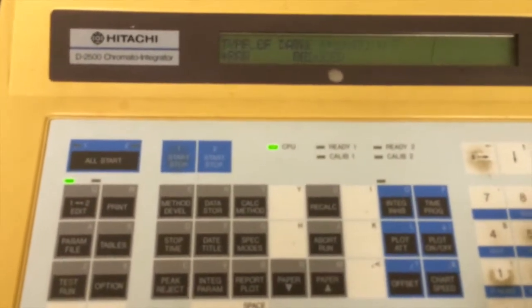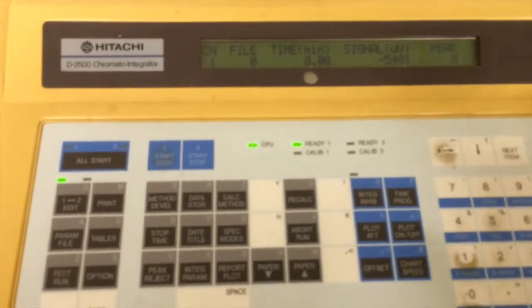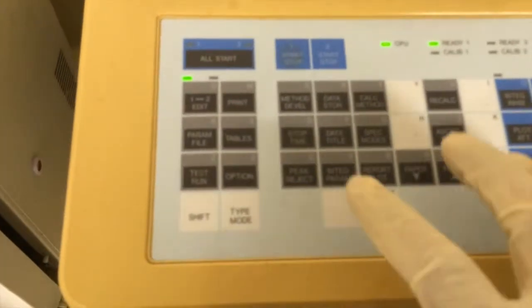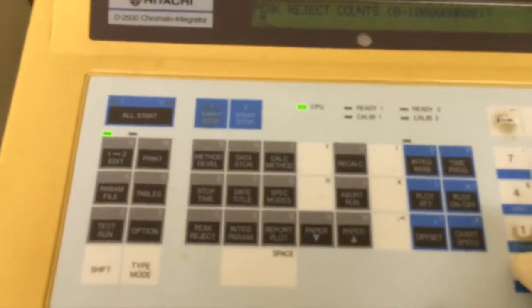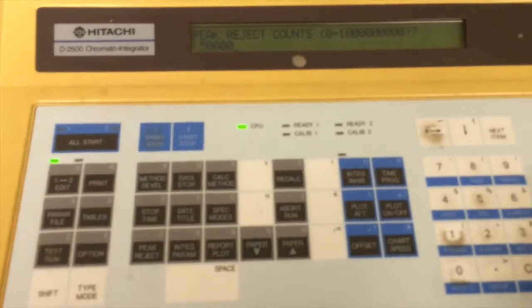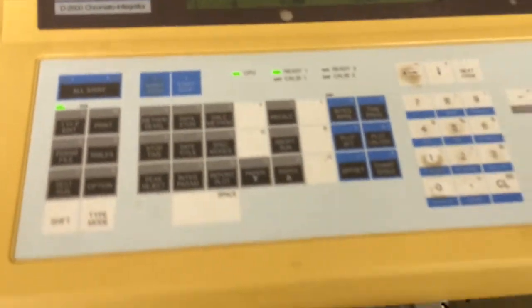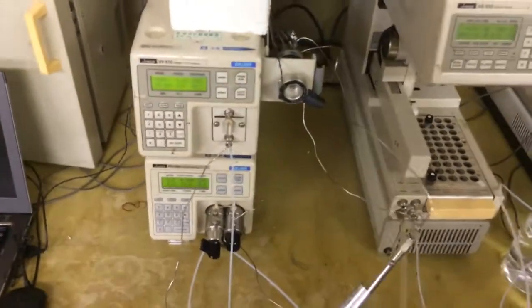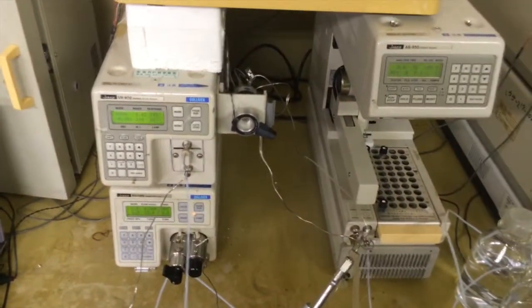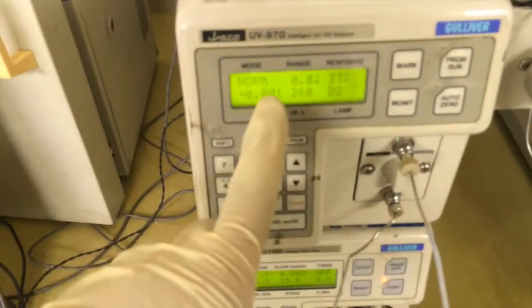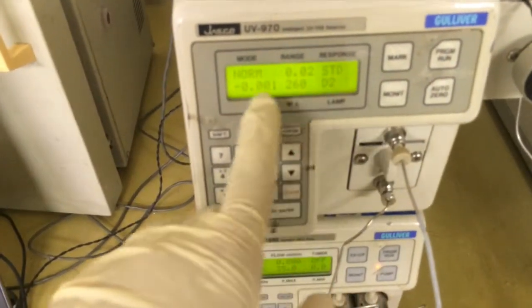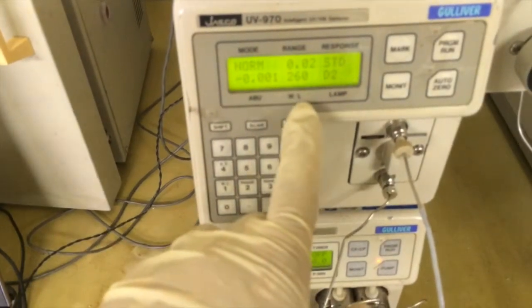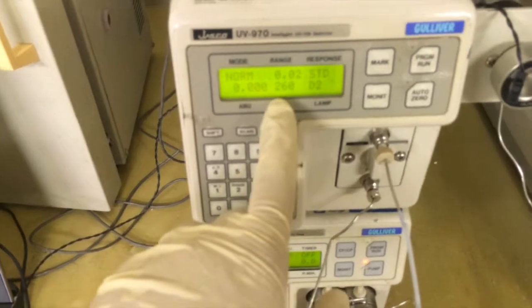Okay, finish. Now setting the peak reject - I think 50,000 is enough. Now establishing. In this process, we need 30 minutes to get the UV absorbance to normal and also set the wavelength. I set 260.